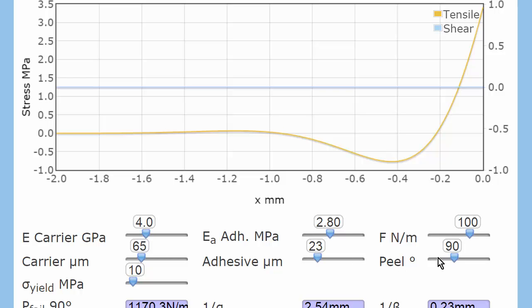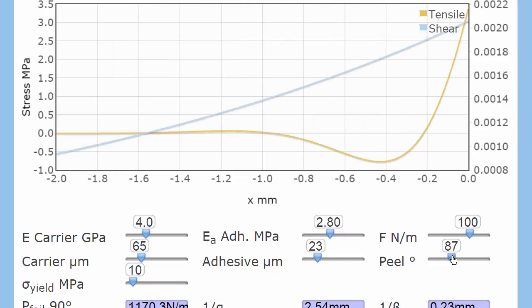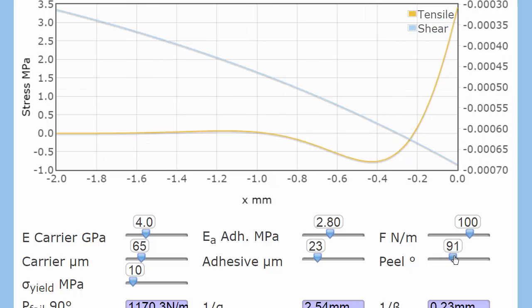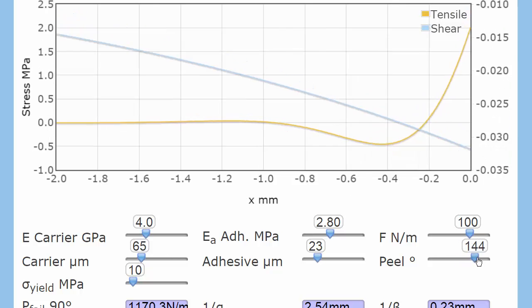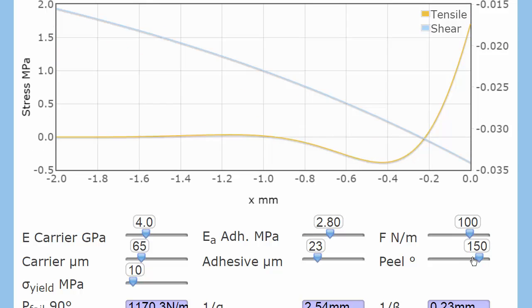And if I change the peel angle, then what had been a boring straight line before is now the shear stress. Now these shear stresses are very small. Why are they so small? It's because when I'm pulling in shear, it's all being dissipated over millimeters.